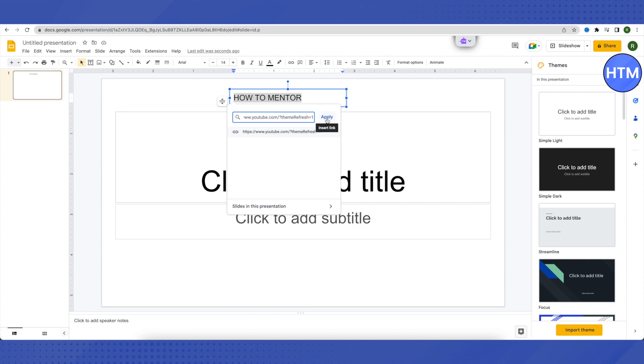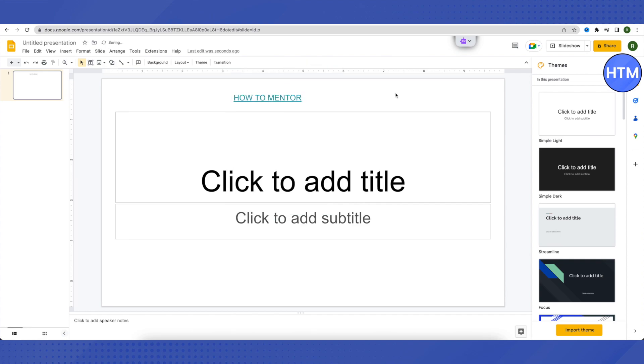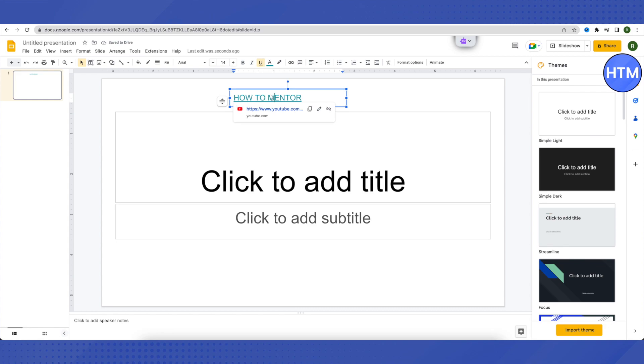After that, just click on apply and it will turn into a clickable text. When you click on it, this is how it will appear. Then you can just simply click on this link and open it up.